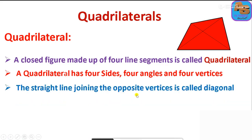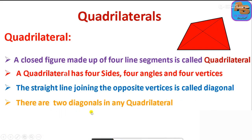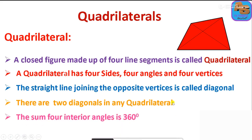The straight line joining the opposite vertices is called a diagonal. Here are the two diagonals. There are two diagonals in any quadrilateral. The sum of the four interior angles is 360 degrees.